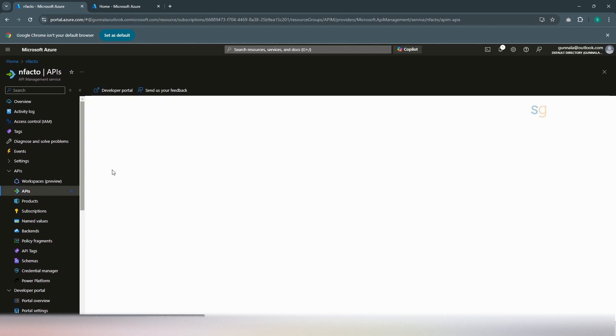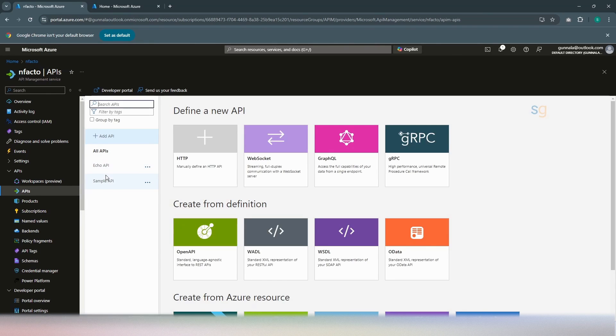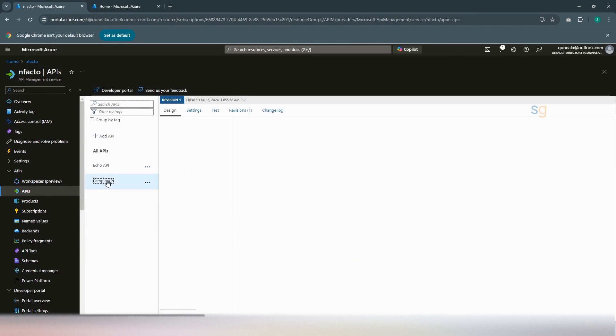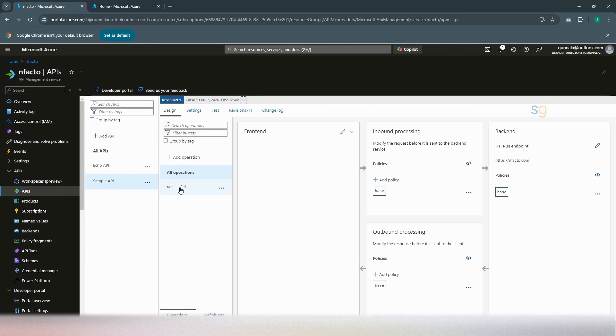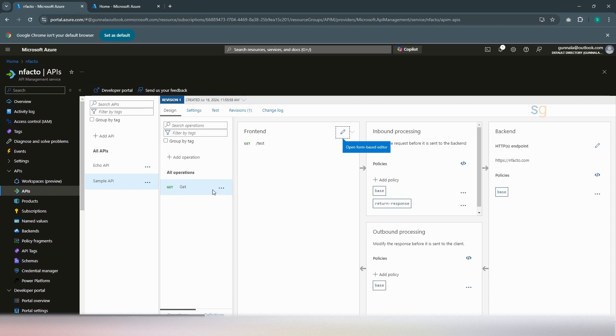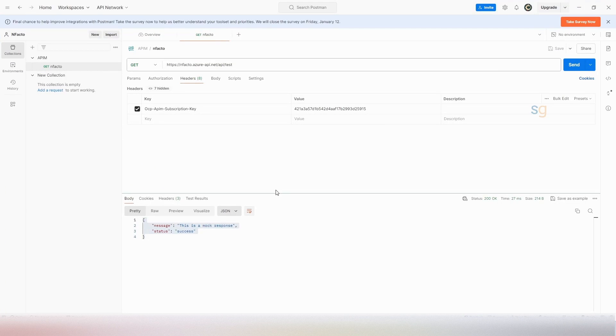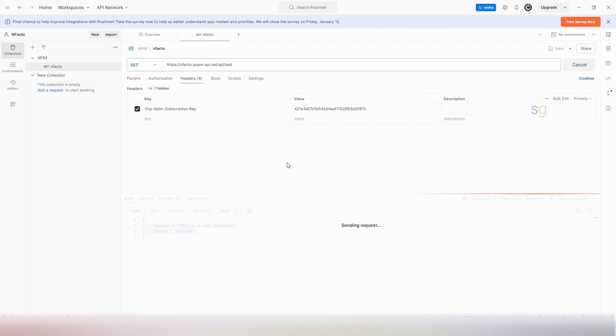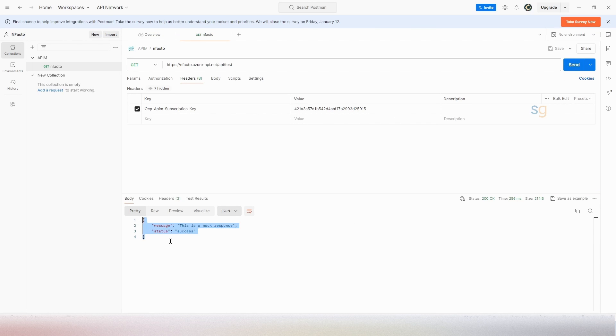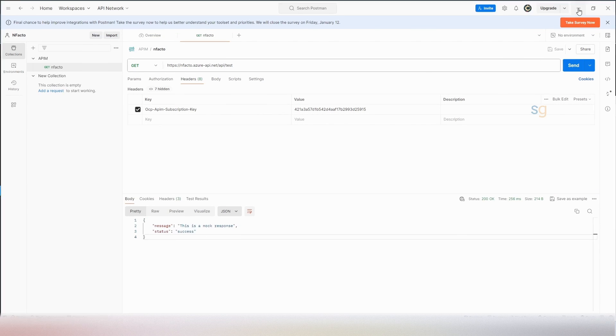I have also added a sample API for testing purpose. This API simply returns a static JSON response. If I simply hit this endpoint via Postman, it will return a static JSON response as this.